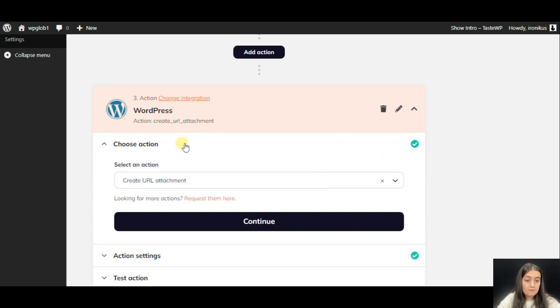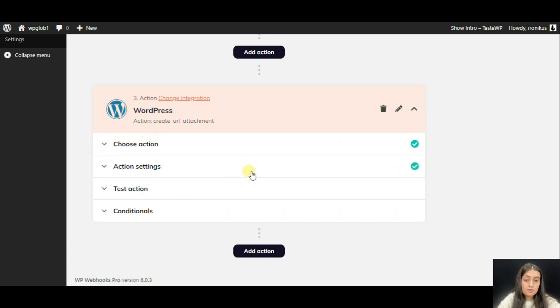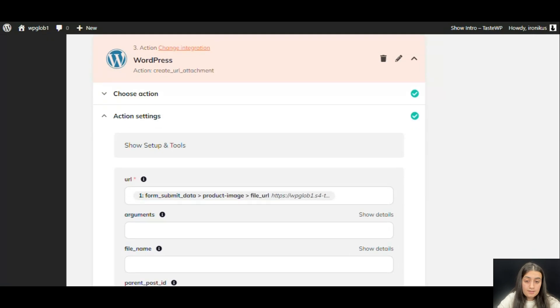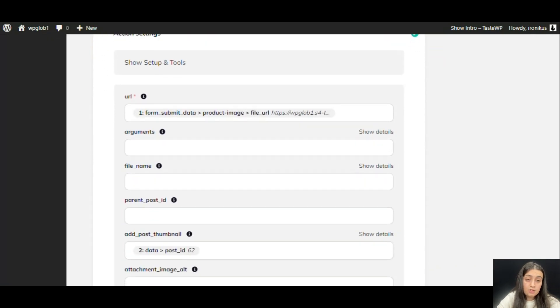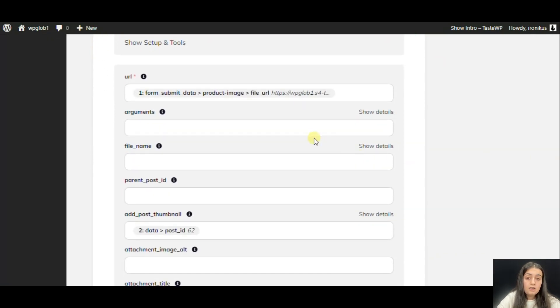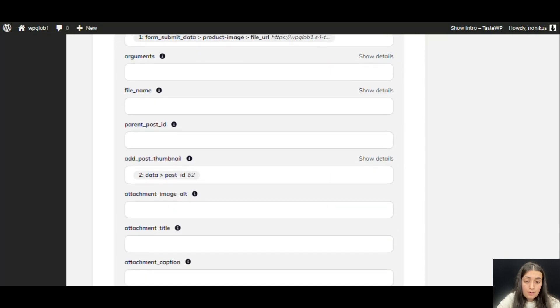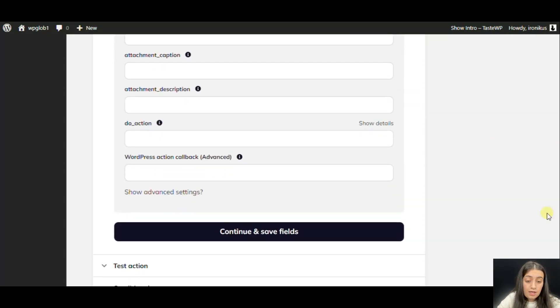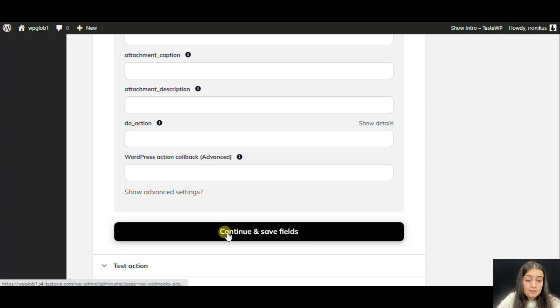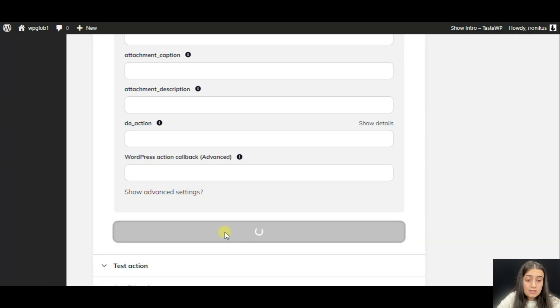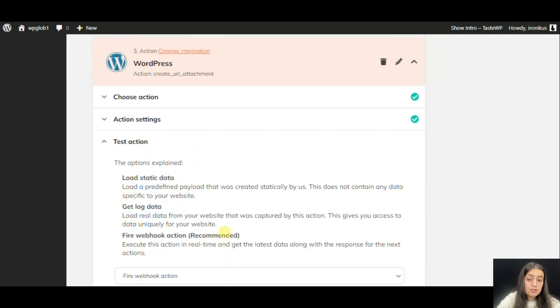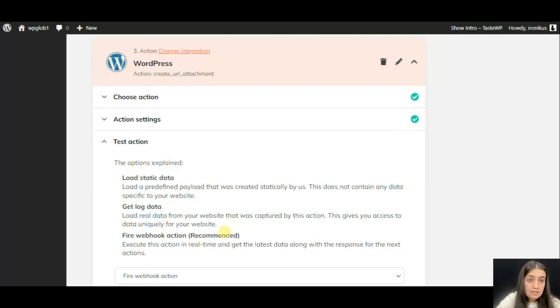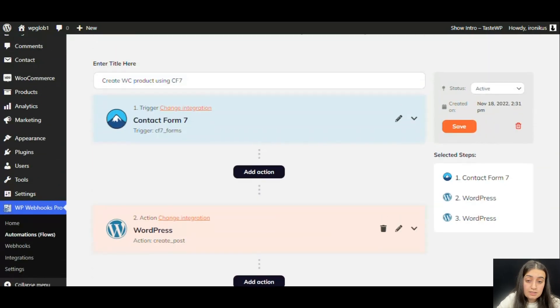As you see, we have chosen that action. And within Action Settings, you can see the URL, then you have some other configurations and also the thumbnail, which is like the post ID. If you click Continue, you can actually create the file. And what just happened, it created the media attachment and attached it to the product.